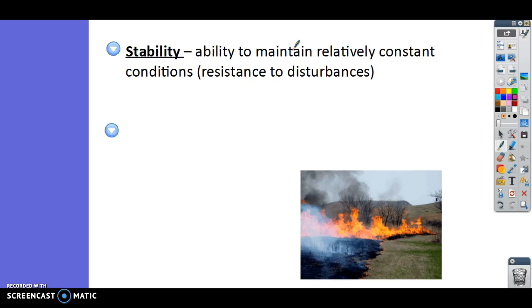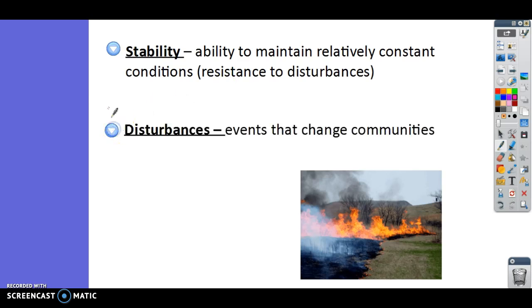A disturbance is anything that could change a community or ecosystem — it could be a fire, introducing a new predator, a disease, hunters, or building a shopping mall. The more biodiversity we have, the easier that ecosystem or community is going to be able to bounce back from that disturbance and carry on.